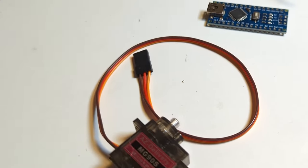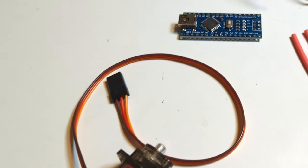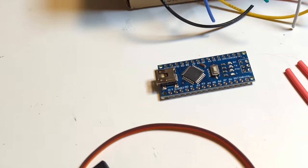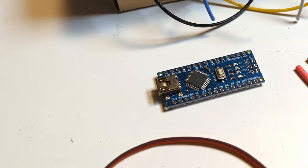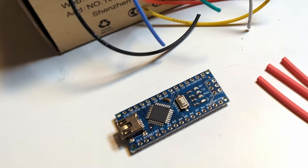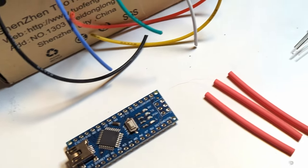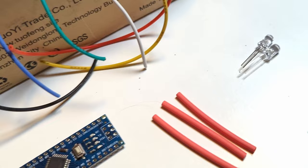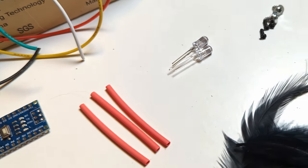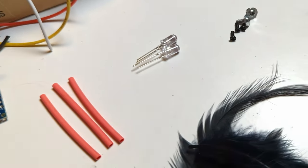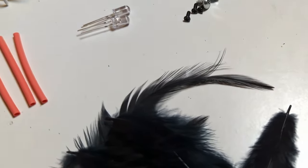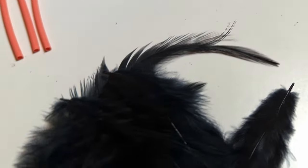To build the Raven you need a micro servo like a Tower SG90 Pro, a microcontroller, I use an Arduino Nano, some wires, some hot shrink tubing, two red LEDs or whatever color you like, some screws and some black feathers.